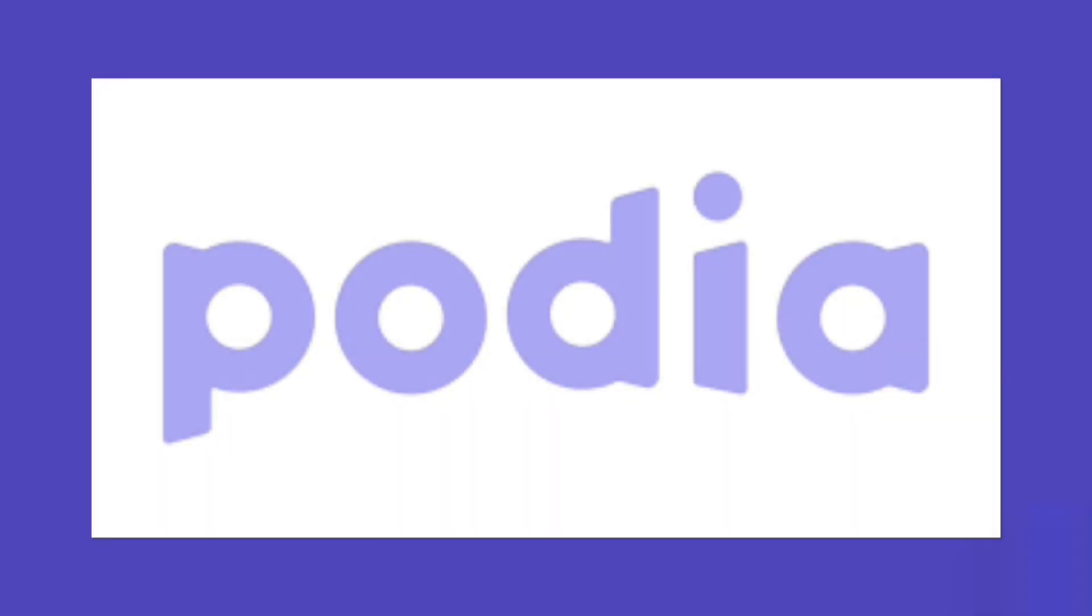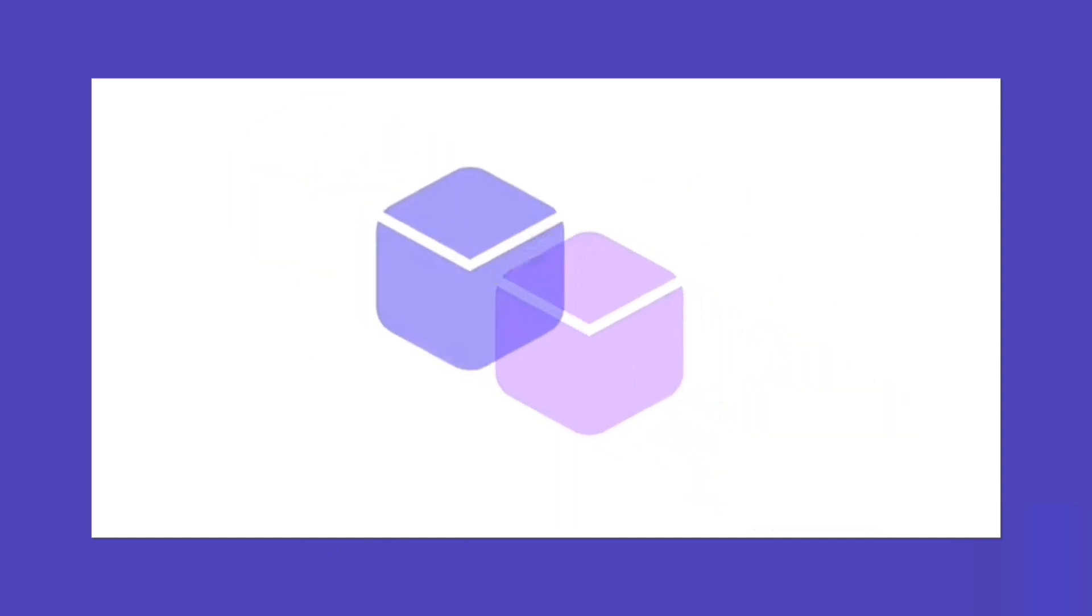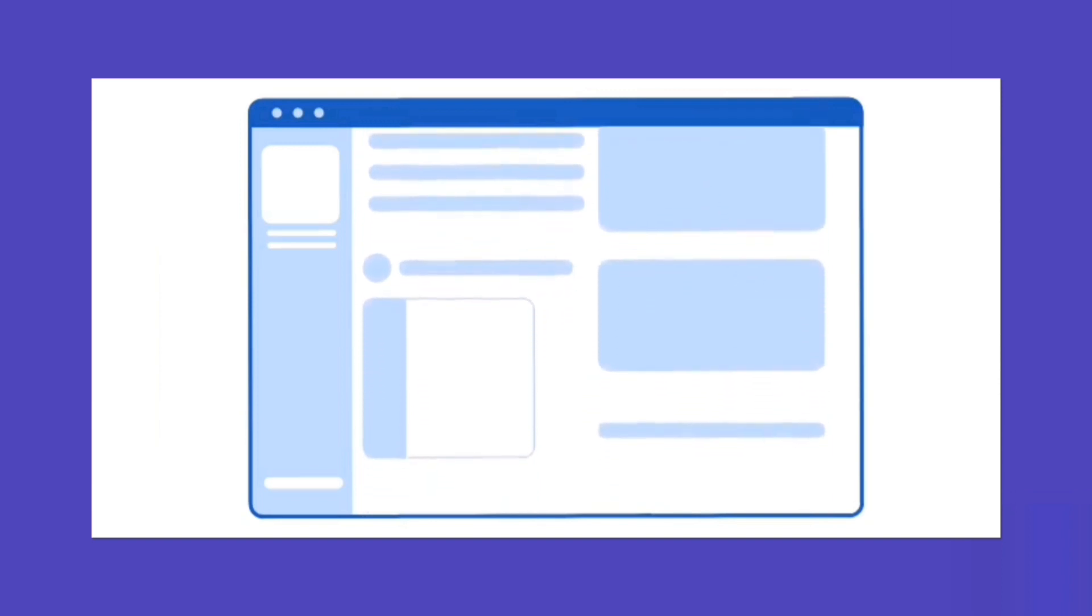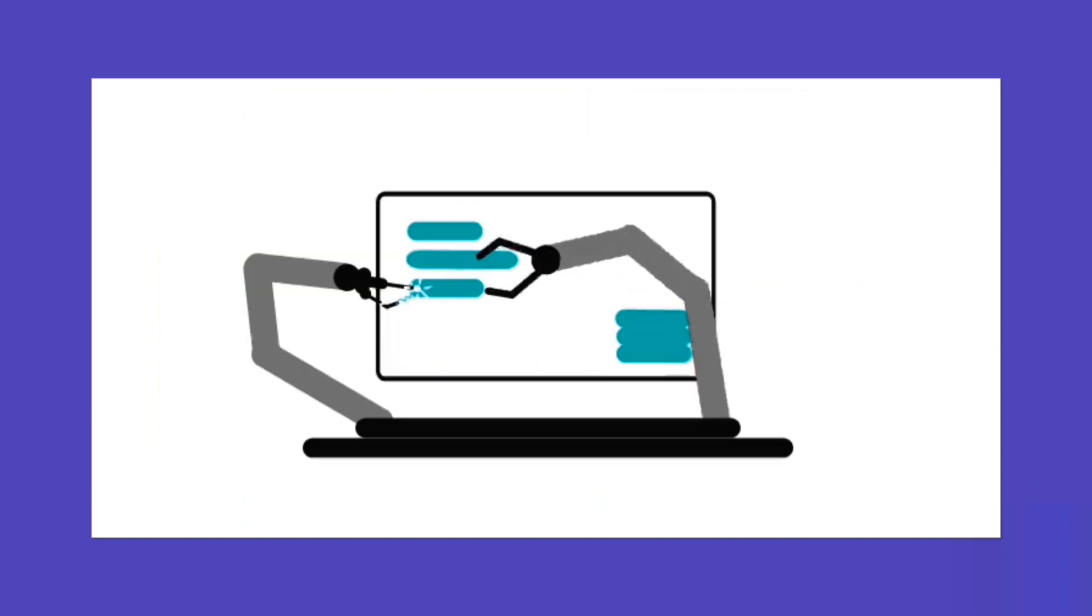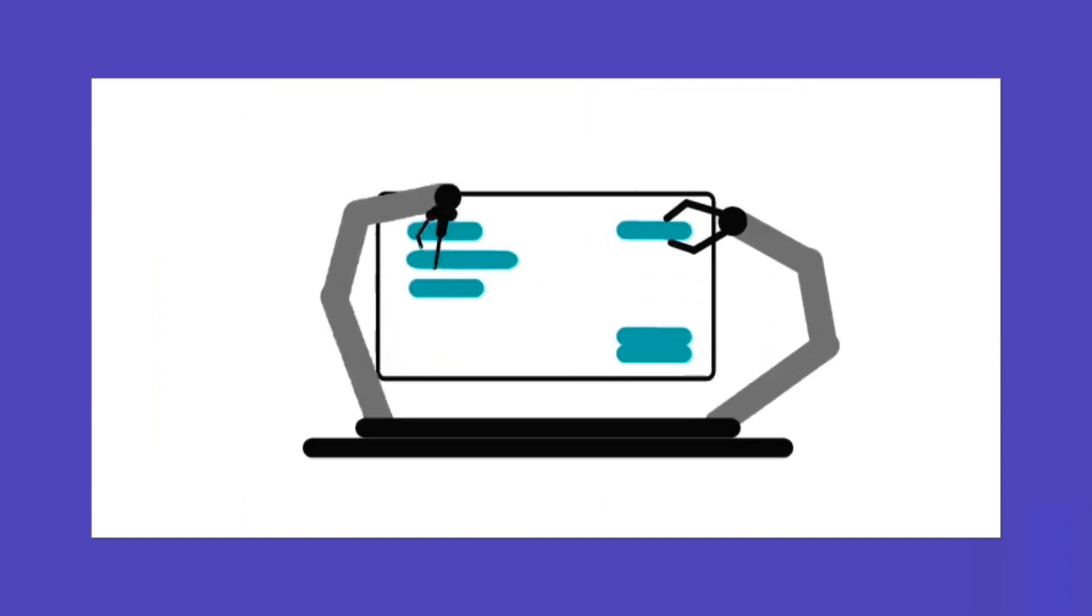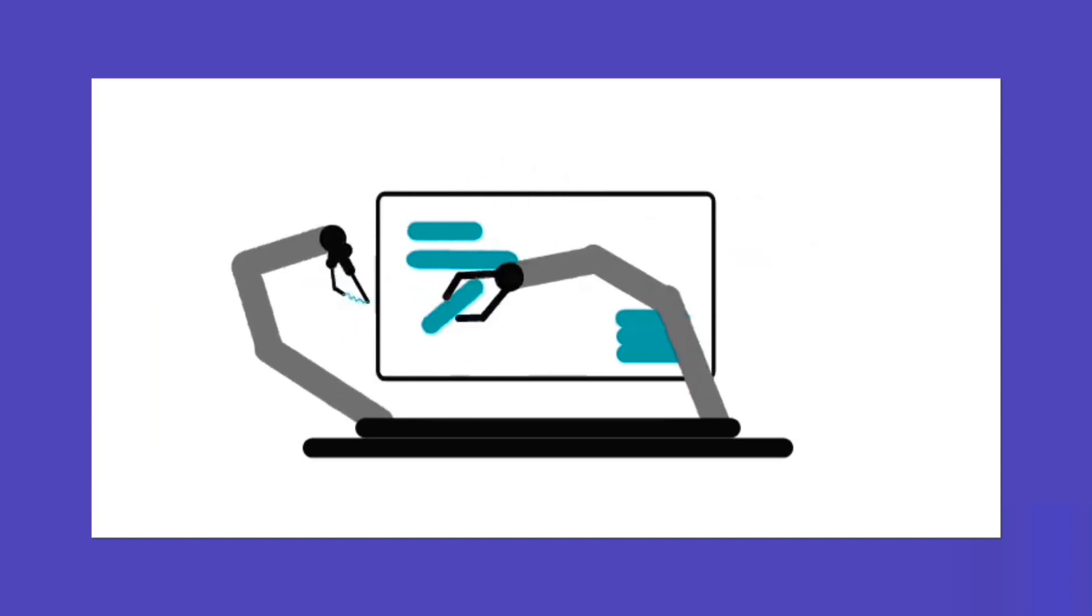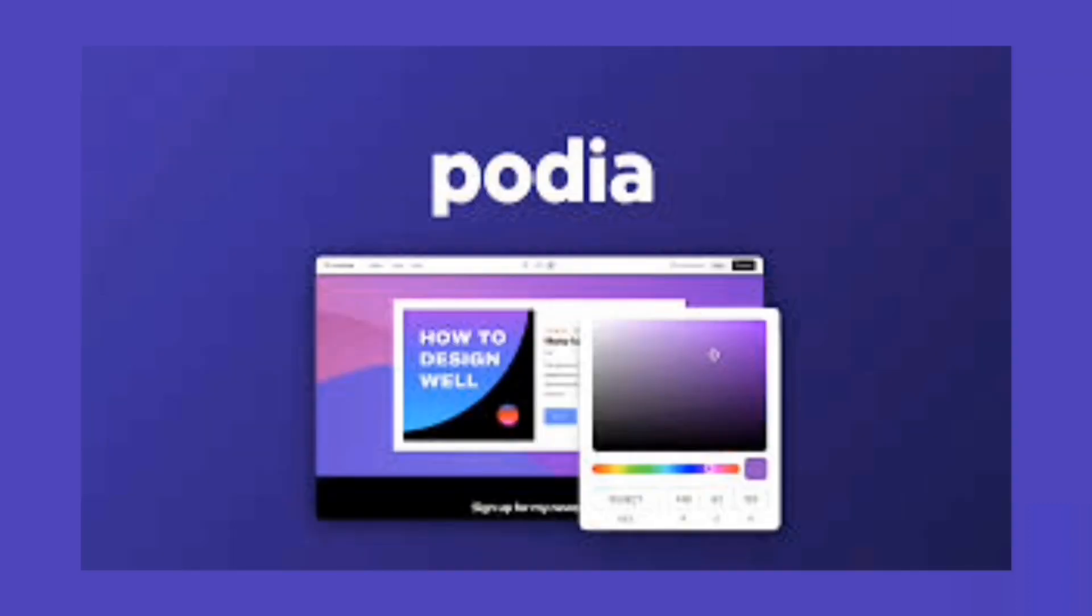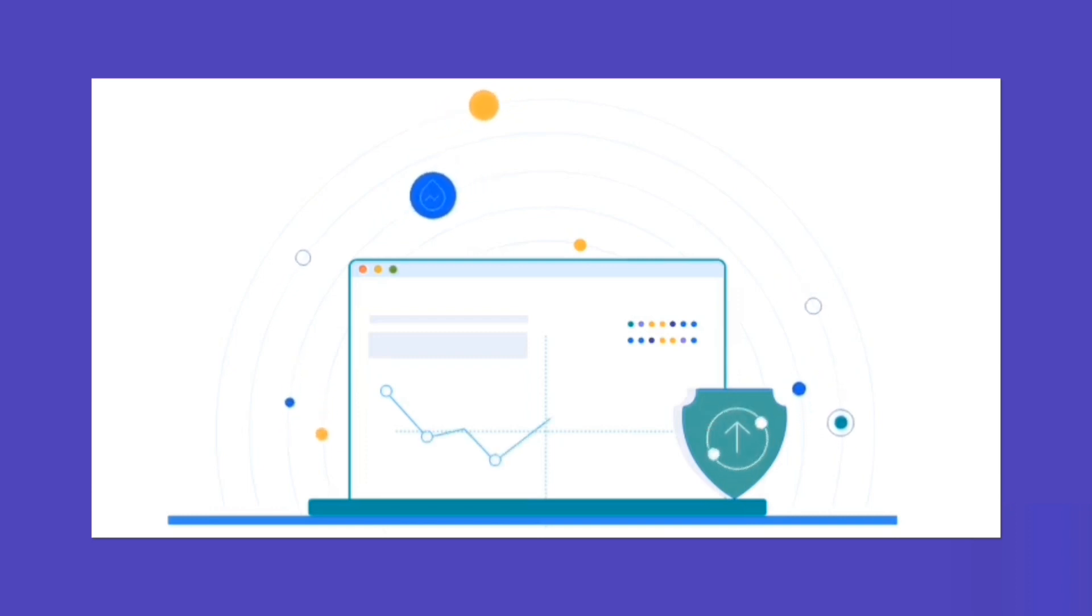And there you have it, a comprehensive journey through the world of Podia. I hope this walkthrough has empowered you with the knowledge and confidence to harness the full potential of this incredible platform. Remember, Podia is your partner in creation, education, and entrepreneurship. Whether you're a course creator, digital product seller, or membership organizer, Podia's features are designed to help you succeed.